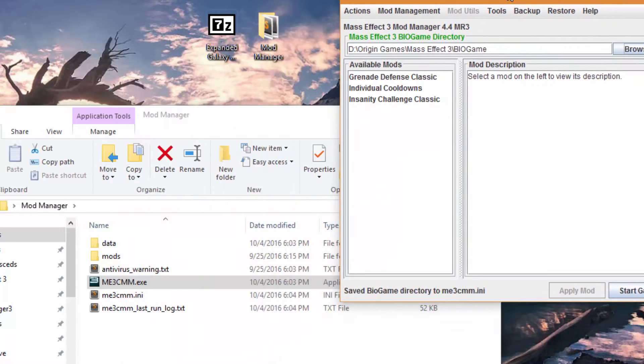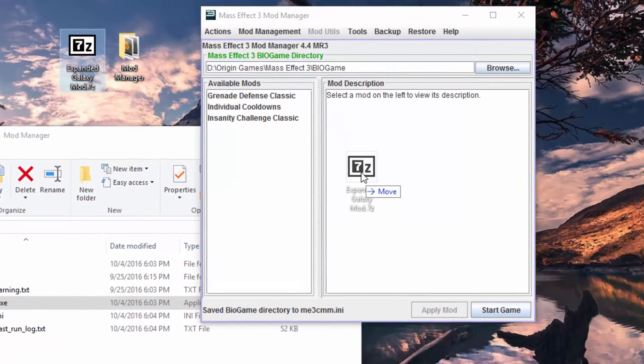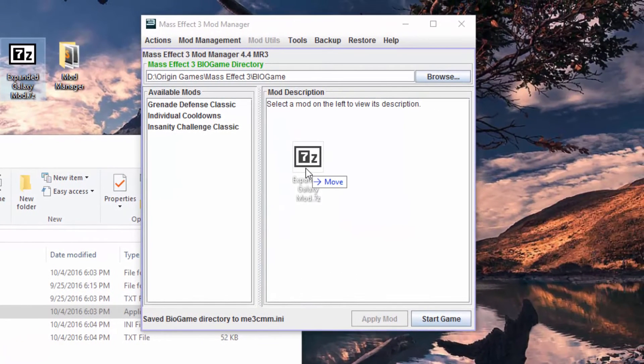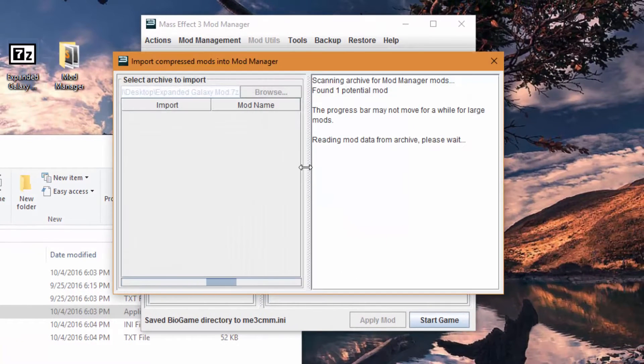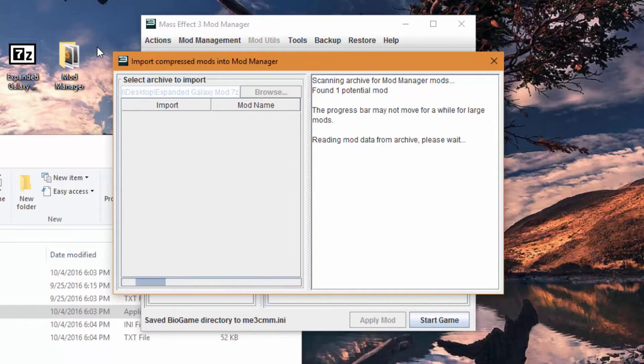So now that you've done that what you need to do is you need to drag this 7z file onto Mod Manager's interface and it will open up this scanner which will inspect the inside of the 7z file for mods. Since this is a pretty large mod, it may take a little bit of time for this to happen.